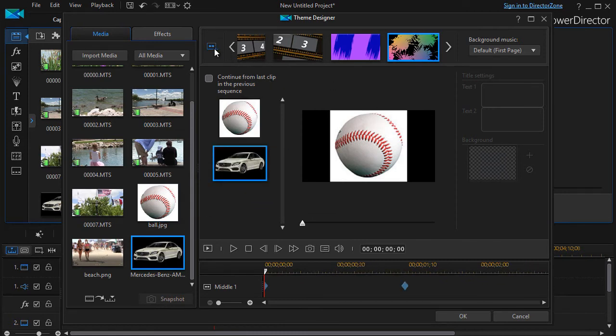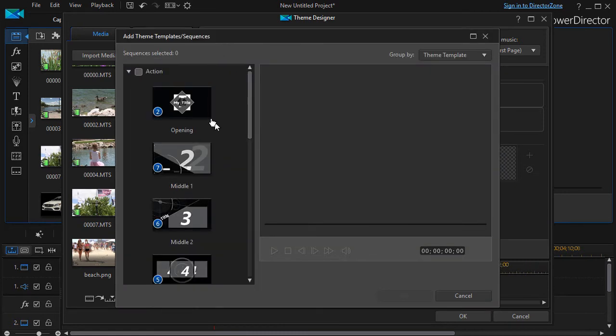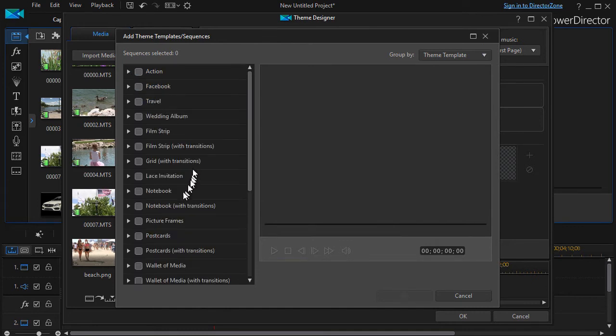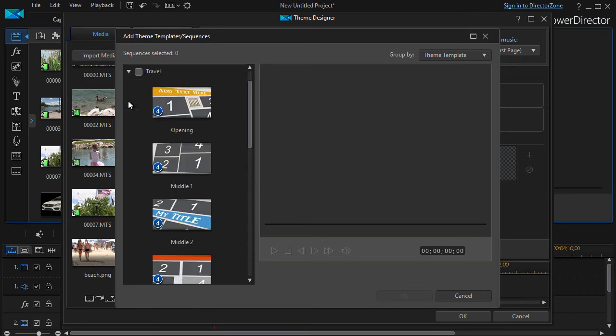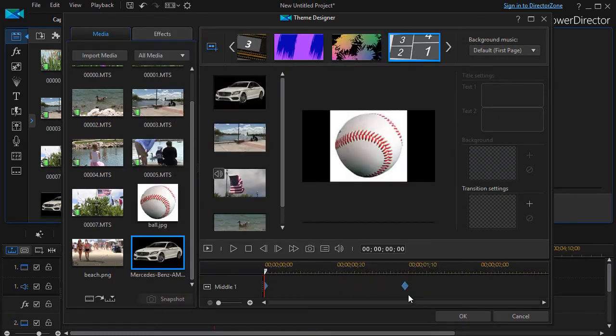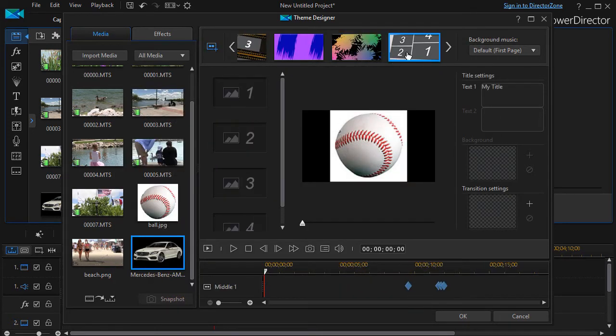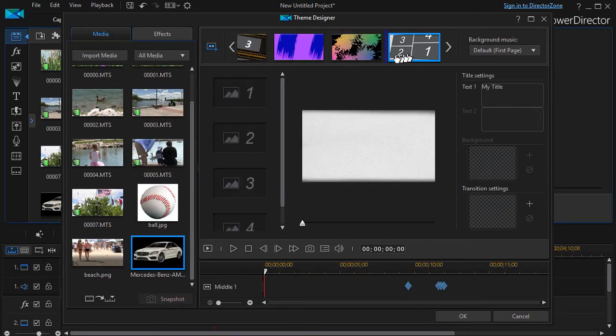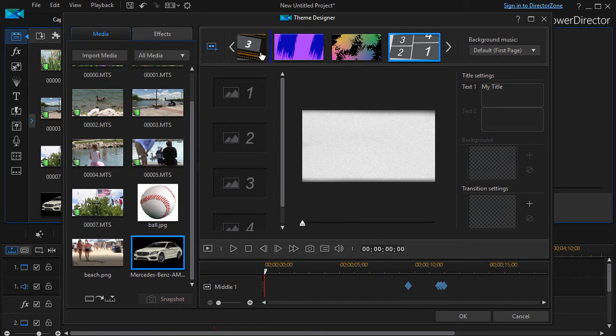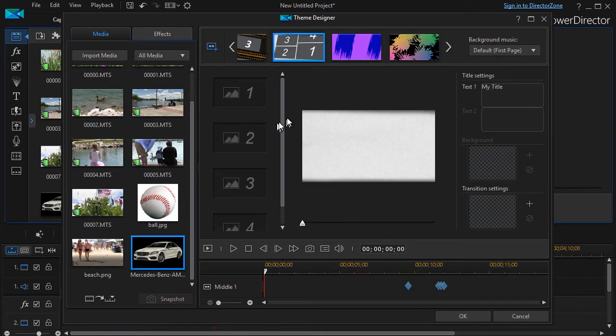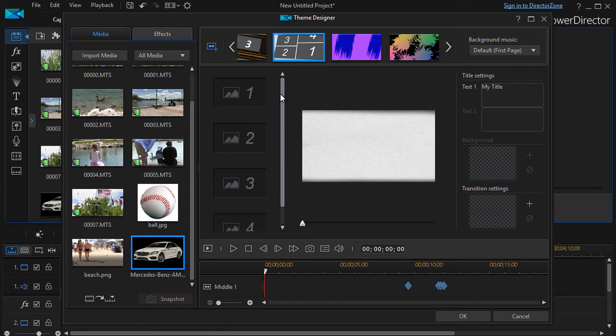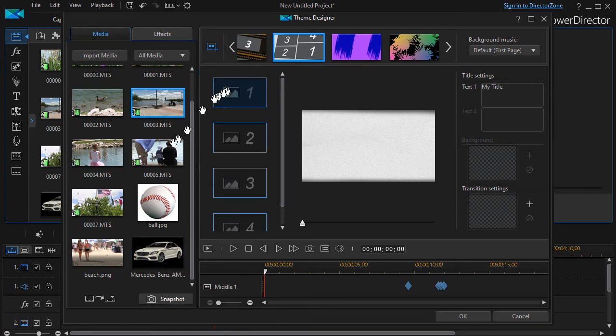So I can go back here, I can go to a completely different theme. Let's go to travel here. I can click on this item here, click OK, and pull this in. Again, I can reorder the sequences if I want to, put this one here. This one demands four images or videos.